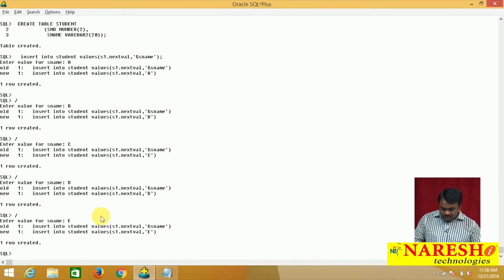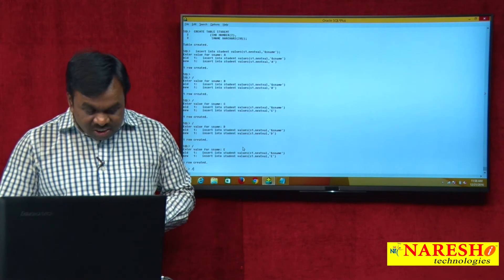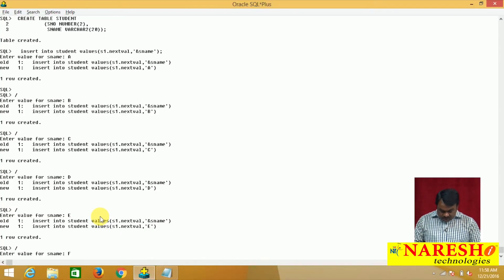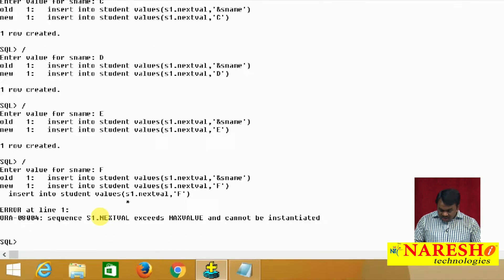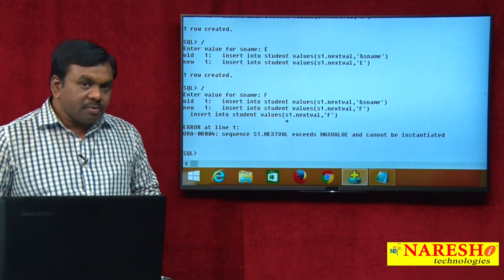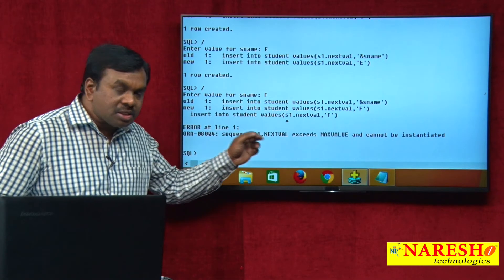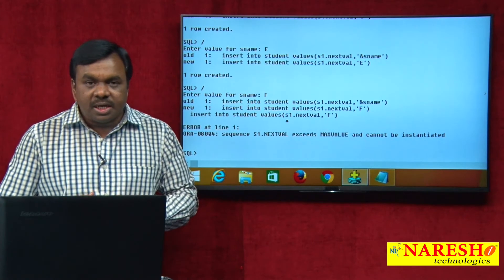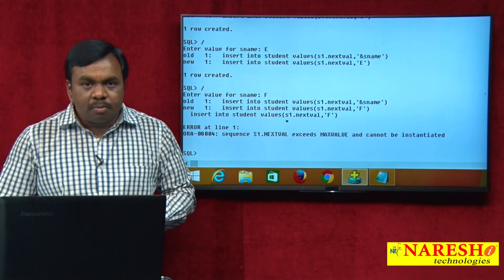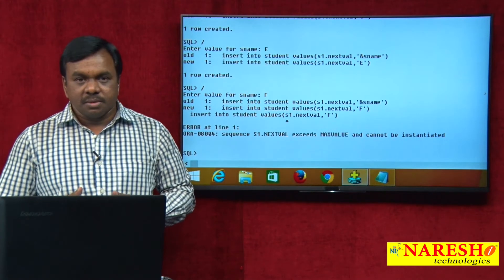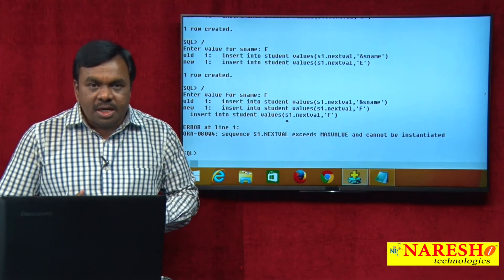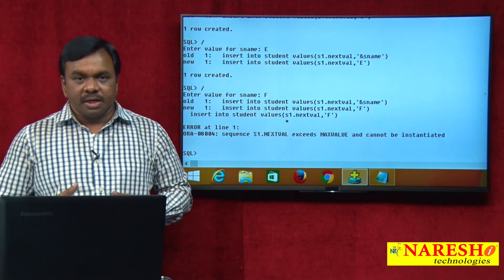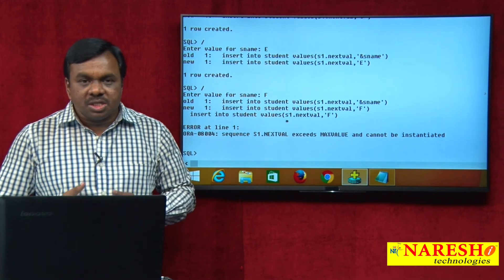Now I am trying to insert a sixth record. Re-executing the previous insert command and giving value F — see what happens: it says sequence s1.NEXTVAL exceeds MAXVALUE. Because the MAXVALUE declared is 5, the sequence can generate up to 5, but we are trying to generate more than 5. That is why it gives this error. This behavior is called NO CYCLE.